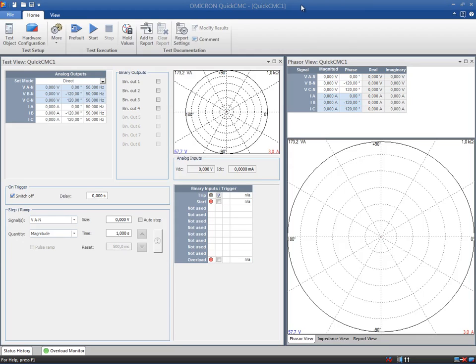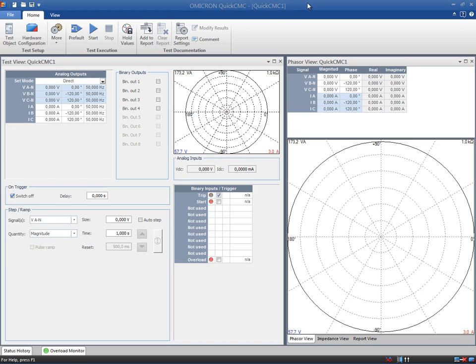Test Universe 3.0 comes with a new ribbon based user interface that gives structure, flexibility and a better overview to the working area. Managing views and creating customized layouts is much easier now.